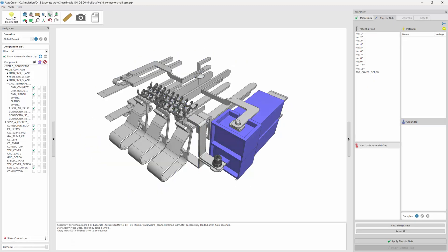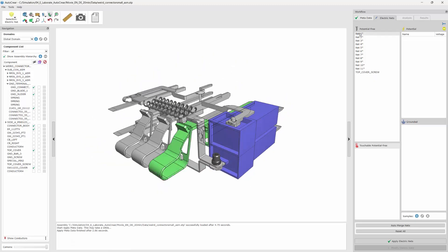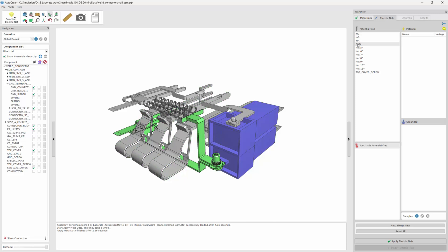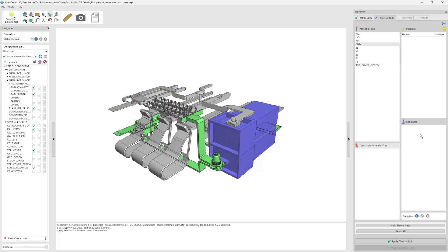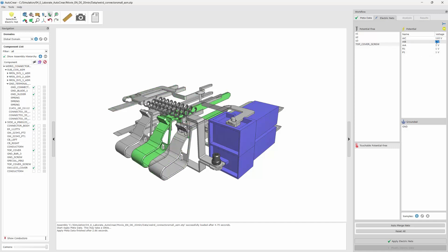All the conductive parts build a network if they are touching each other. For understanding purposes, we are renaming those nets and merging some of them. Then we move them over to the potential or to the grounded area, and we define the voltage values for each network.